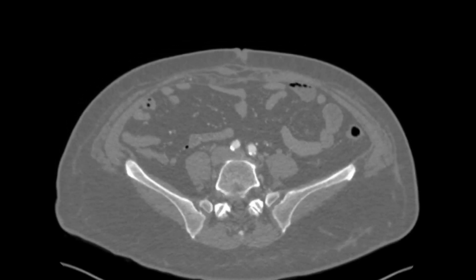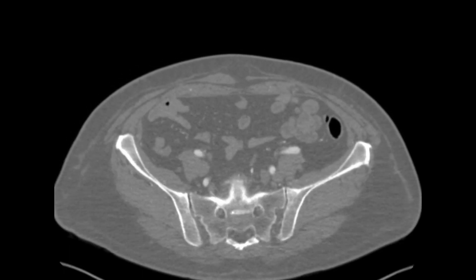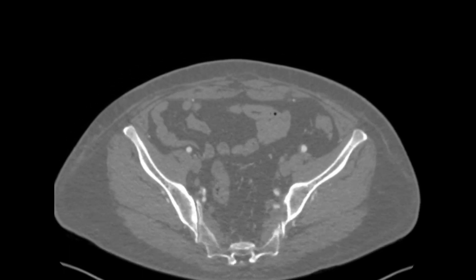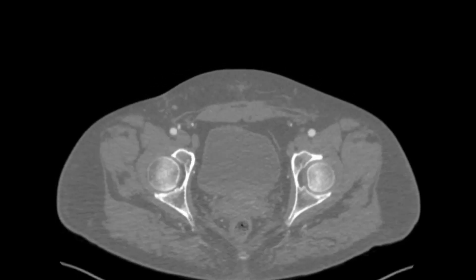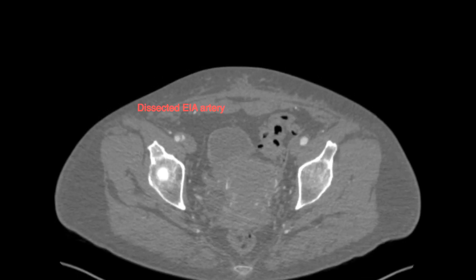She had a CTA of the chest, abdomen, and pelvis performed that demonstrated this dissection in the external iliac artery. This led to a high-grade stenosis resulting in lifestyle-limiting claudication.